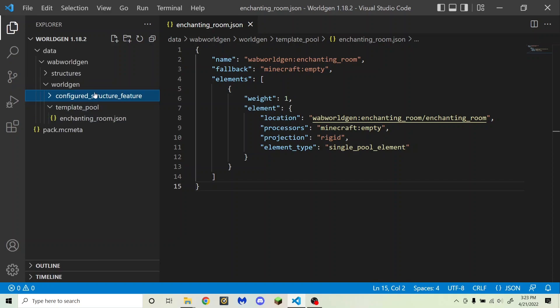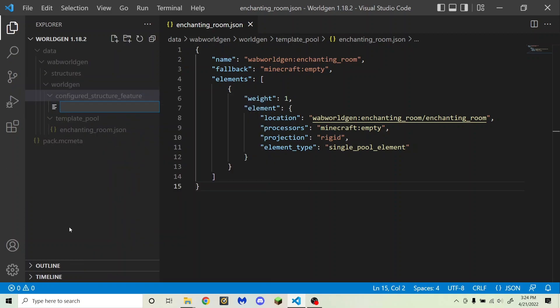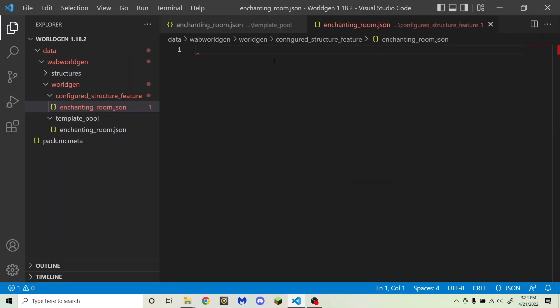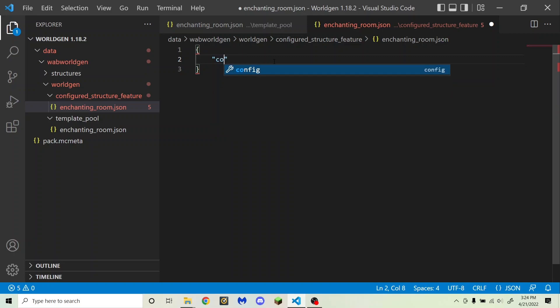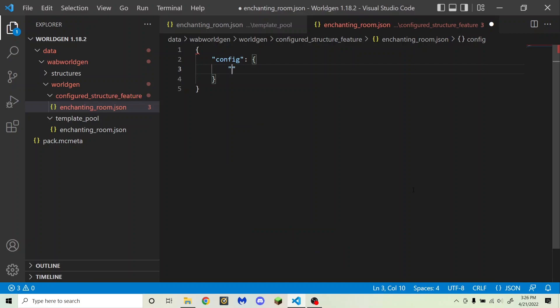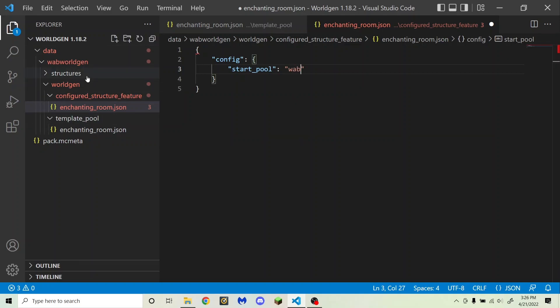Inside of that, I'm going to create a new file called enchanting_room.json. In here, I'm going to need some curly brackets, and then I'm going to need to put in quotation marks "config". This is going to need curly brackets as well. Then here, you're going to want to put "start_pool" — it'll be the template pool that the structure loads when it generates. For that, you're going to need to put the namespace, so for me that's wabworldgen, and then just the name of the template pool, so that's enchanting_room.